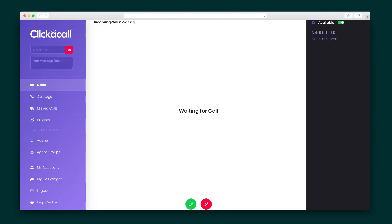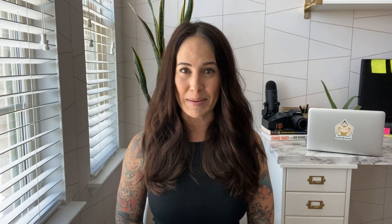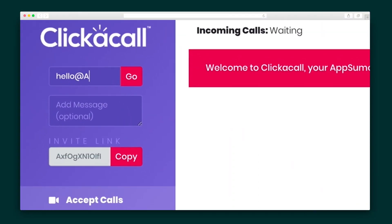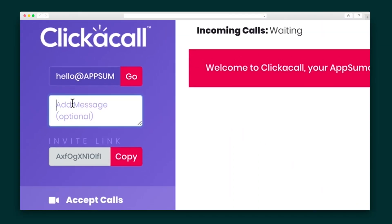Let's dive into the main call screen. The name of the game is simplicity, and that starts right out the gate with an easy invite system. Send your call link to your clients, team members, and friends simply by entering their email address.